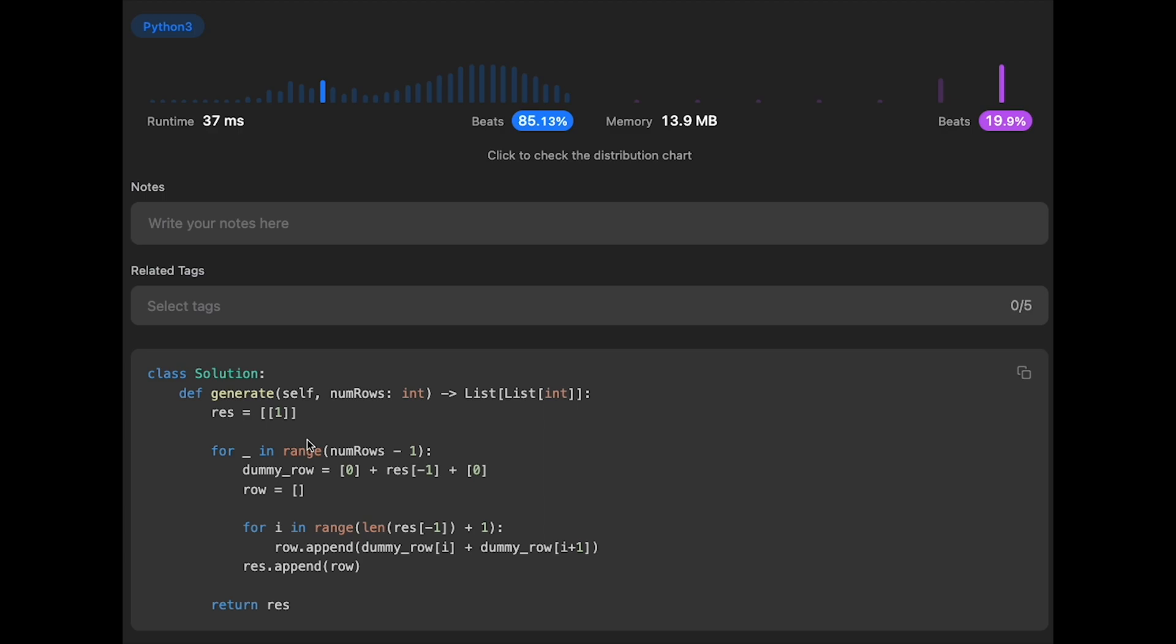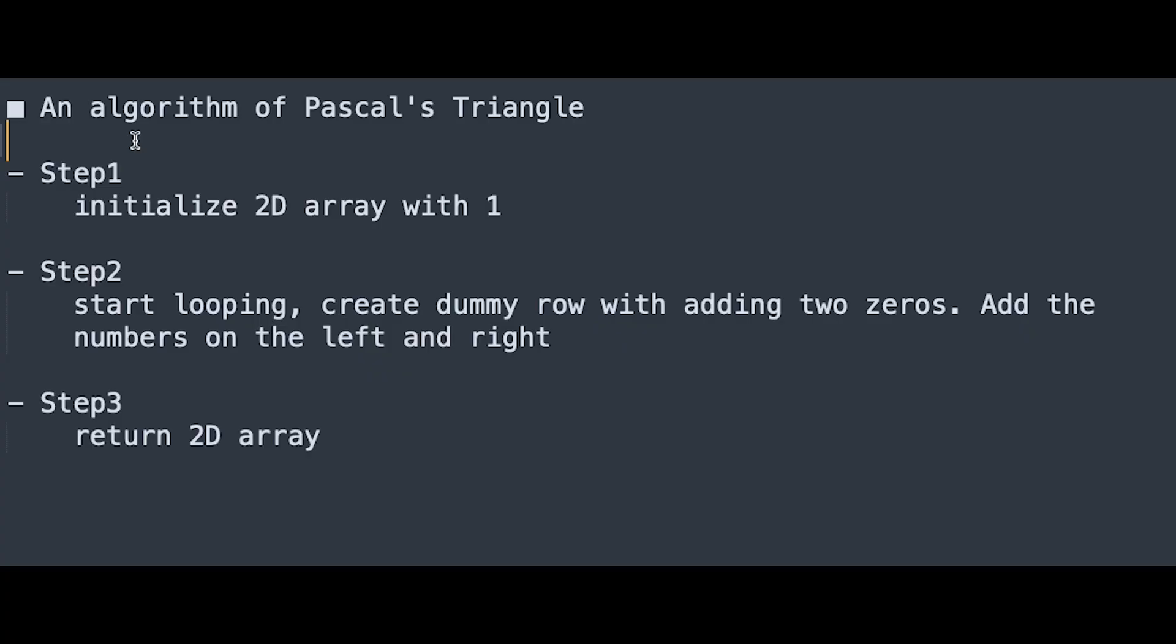So let me summarize step by step algorithm. This is a step by step algorithm of Pascal's triangle. Step 1, initialize 2D array with 1. Step 2, start looping. Create a dummy row with adding two zeros. Add the numbers on the left and right. Step 3, return 2D array.